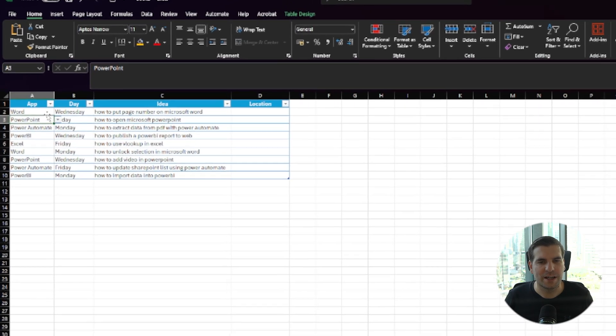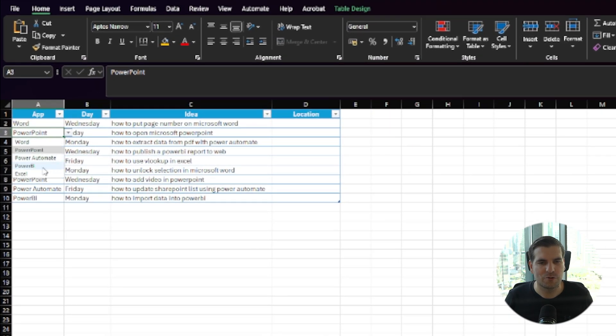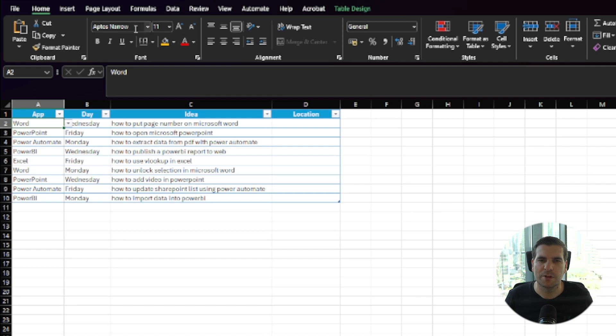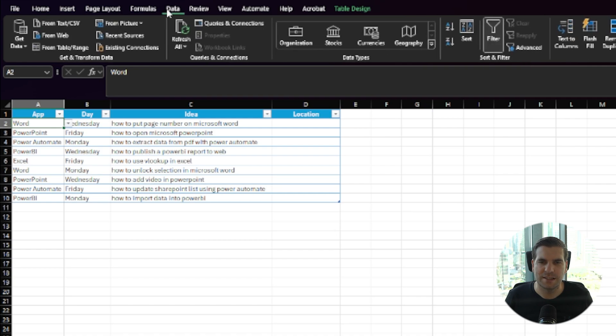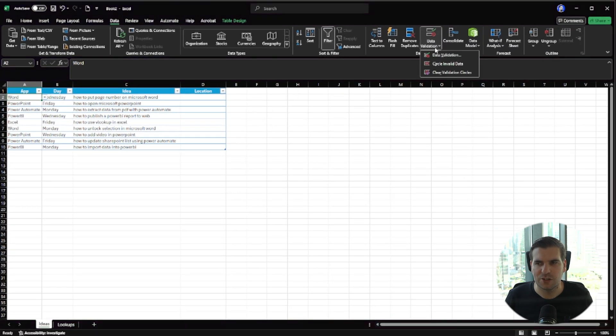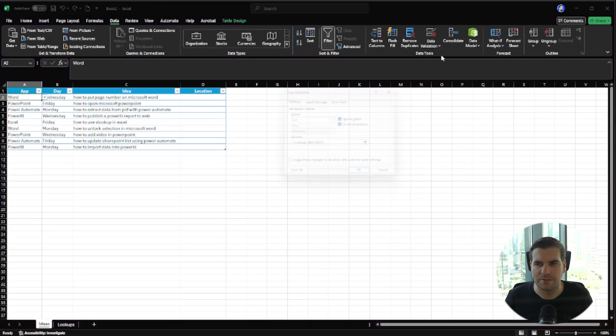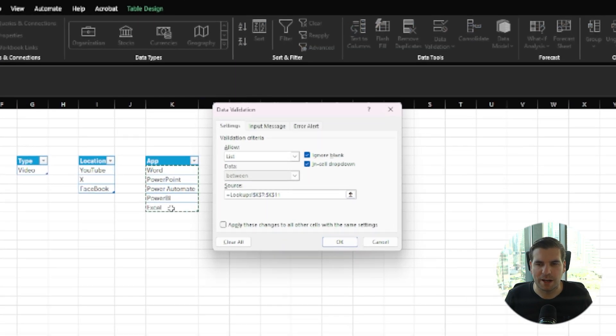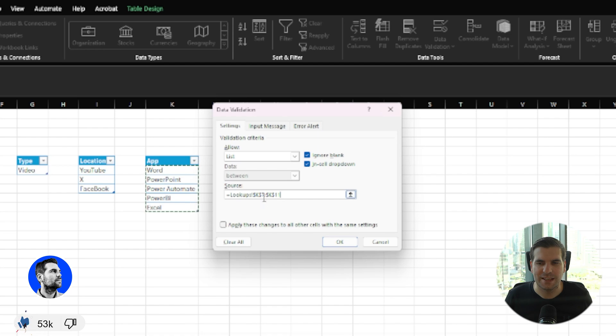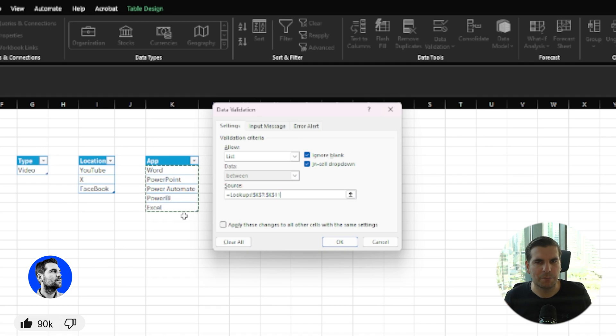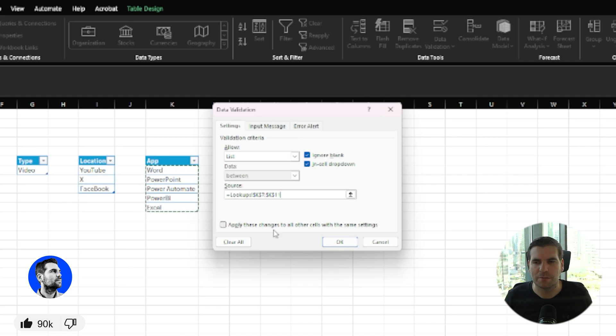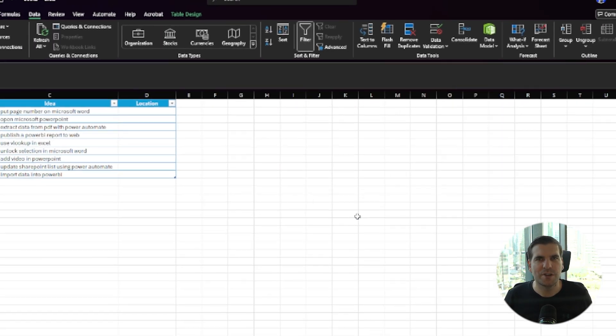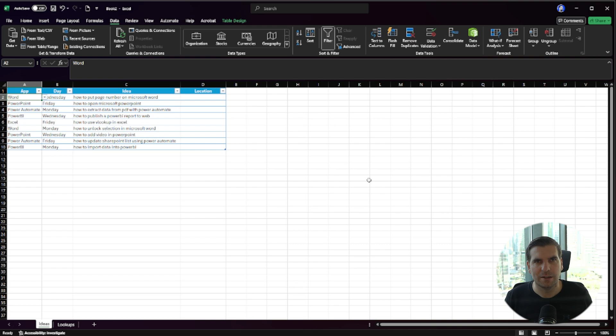You can see that we have drop-down menus already in place here, but these are static ones. If I come over to the Data tab, go to Data Validation, you can see that this is just looking up a lookup array right here—K7 to K11. That means if I add something at K12, it's not automatically going to be included in my drop-down menu. That's what we need to change. We want dynamic drop-down menus, not static ones.